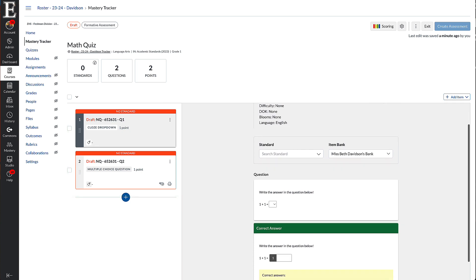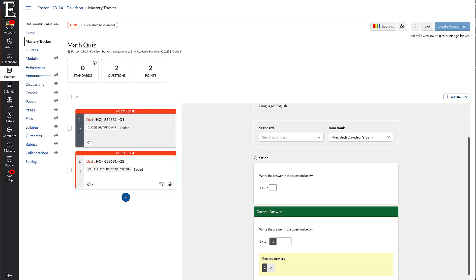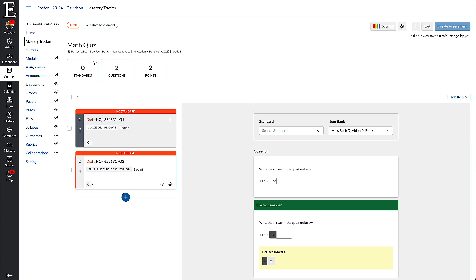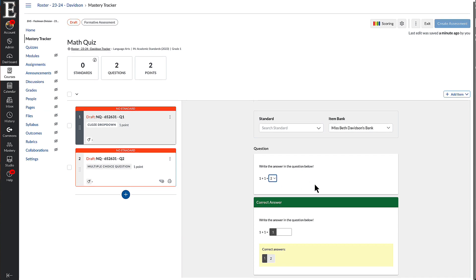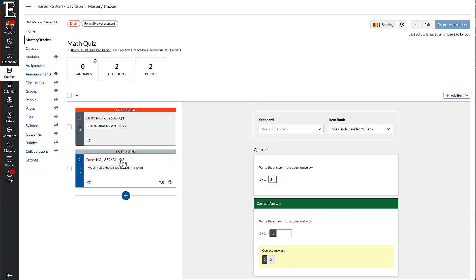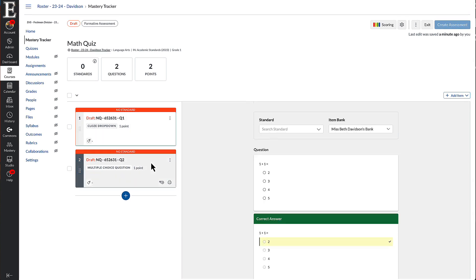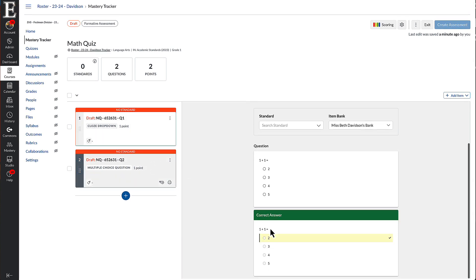Before you do that, you can look to make sure the question converted the right way. You can test out the question right here. So that looks good. That answer is right. And I could go to the next one. And that looks good.